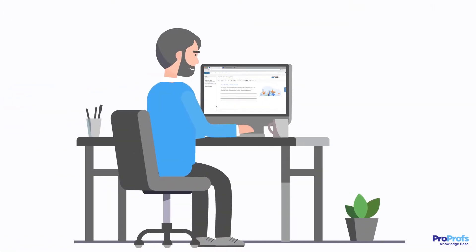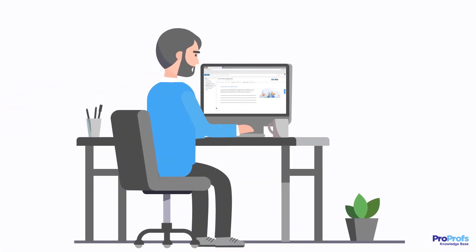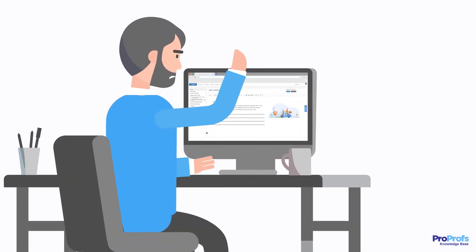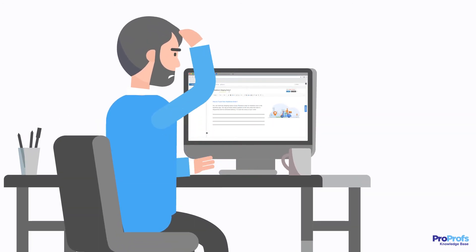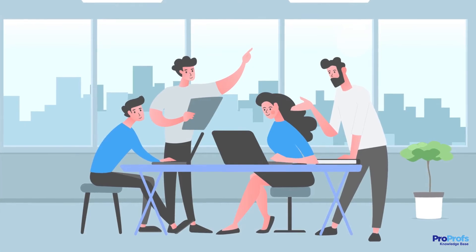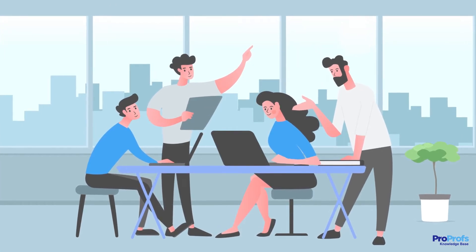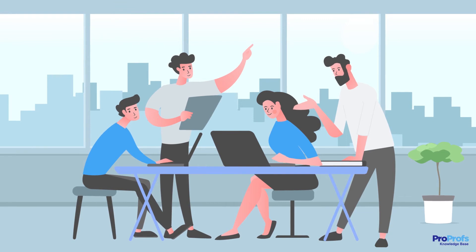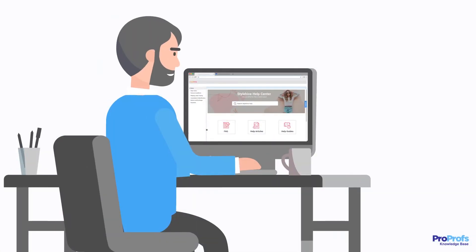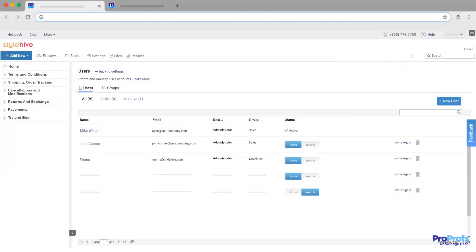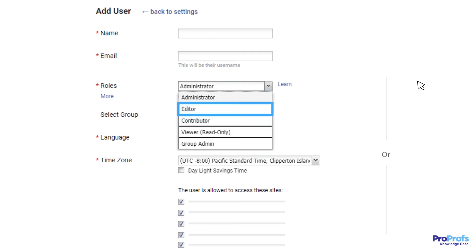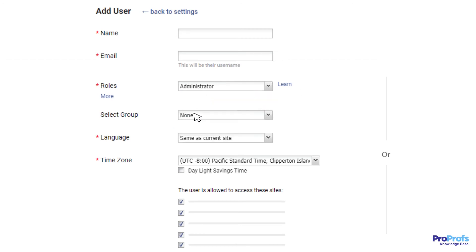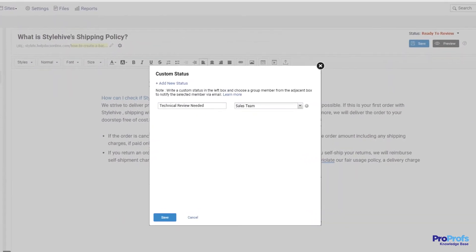Creating a help center is a laborious task, and giving this responsibility to a single person is just not fair. A better way would be to bring employees from across departments together, under one roof, and create and manage your help center. You can assign different roles such as contributor, editor, and administrator to specific individuals and groups. You can even set up custom review workflows and allow employees to collaborate and share knowledge together on a single platform.